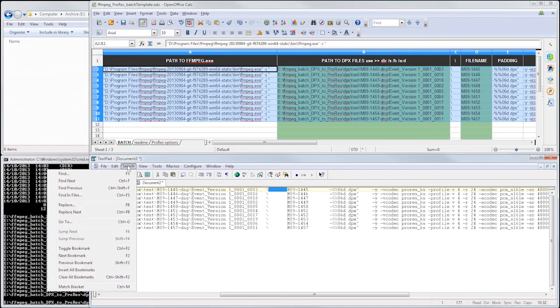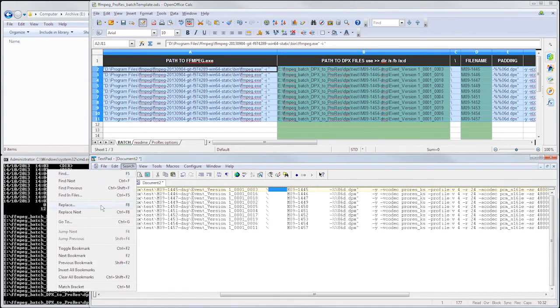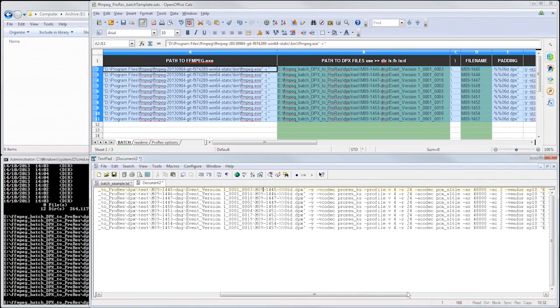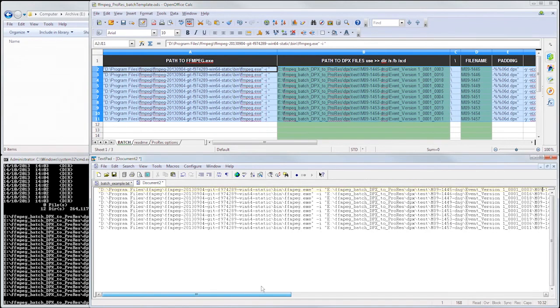So if we just double-click that to select the tab character, which is that white space, and do search, replace, and to replace that with nothing, now we've got our completed batch file.